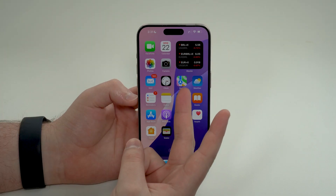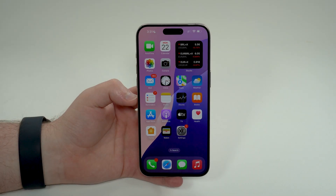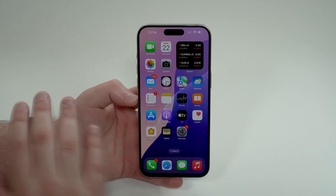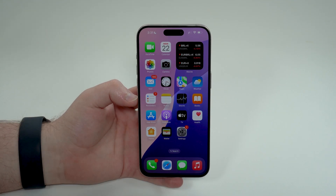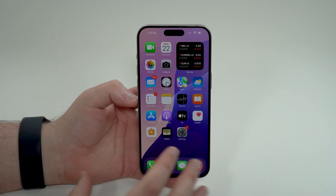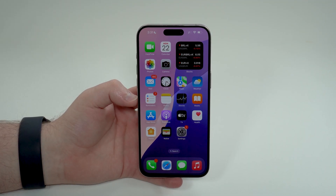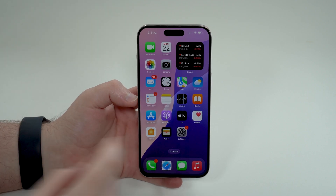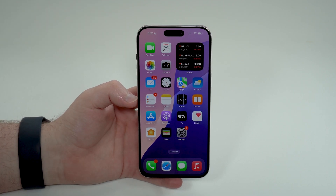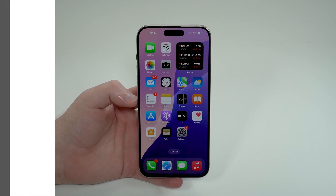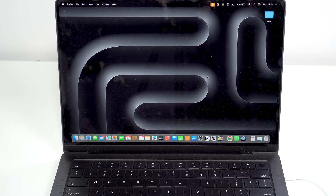Here comes the second method, which is completely free. If you don't want to spend money and just want to back up your iPhone and save all your files and data without spending any cash, you can back up to a computer. Let me show you how.